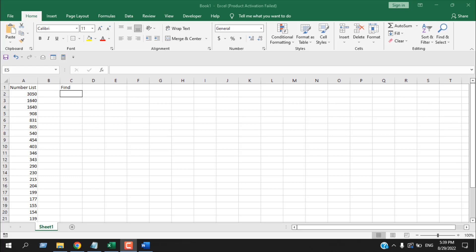How to highlight the closest value to a given number in Microsoft Excel. Hello everyone, welcome to Excel 10 Tutorial. In this intermediate Excel tutorial, I'm going to show you how you can find the closest value to a given number from a number list. Let's get started.